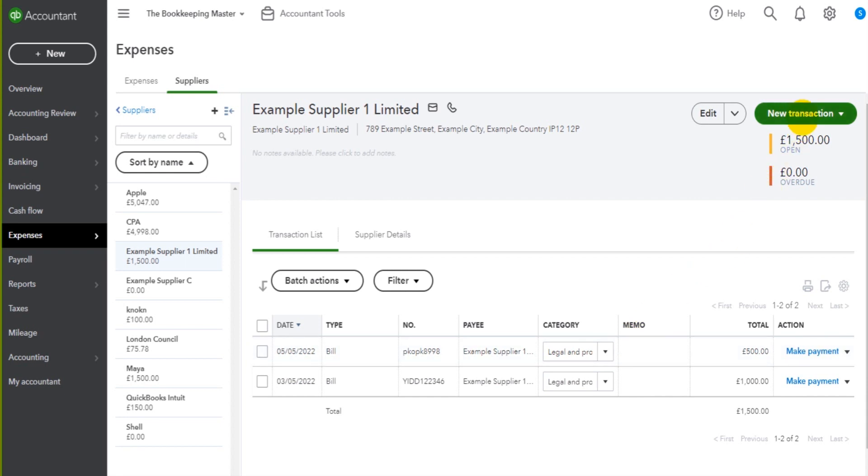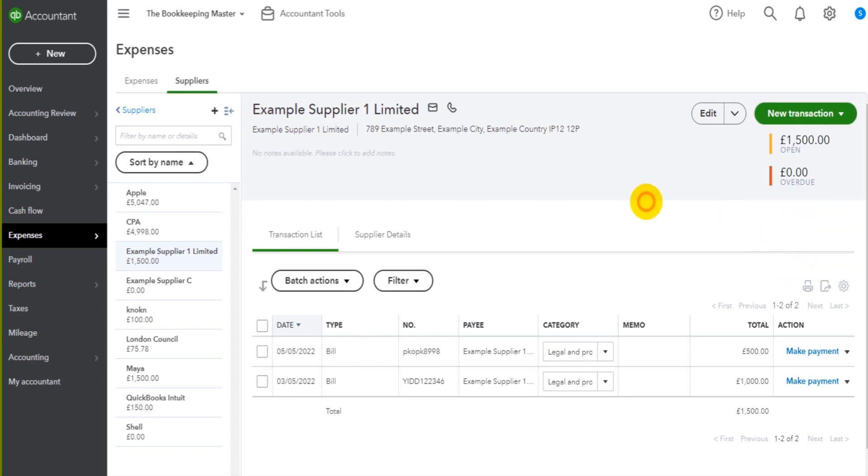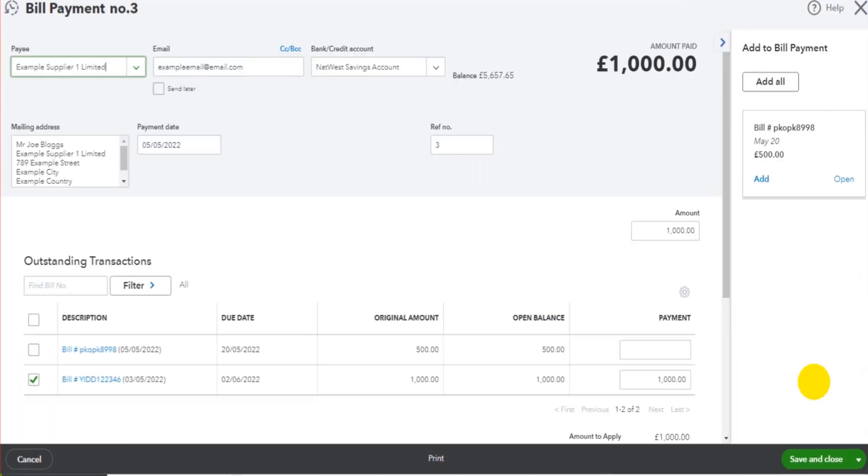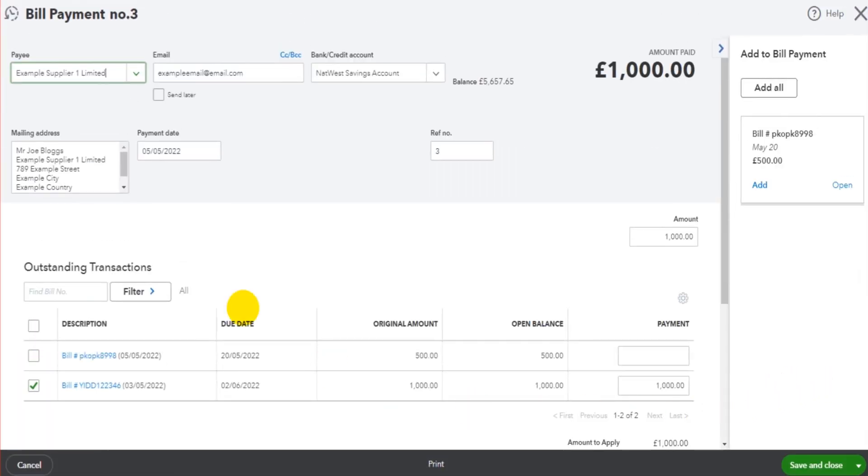Alternatively, you can go to new transaction at the top here and there might be a payment option in this list. But if we want to mark this £1,000 invoice as paid, the invoice date of the 3rd of May, I click on make payment and simply fill in the details on this screen.